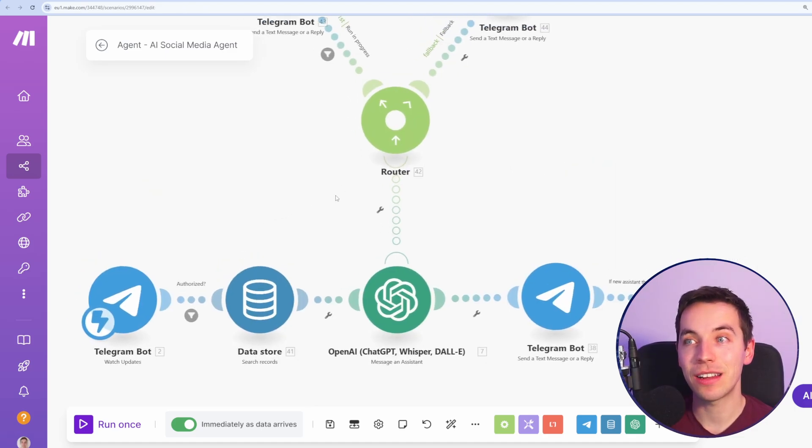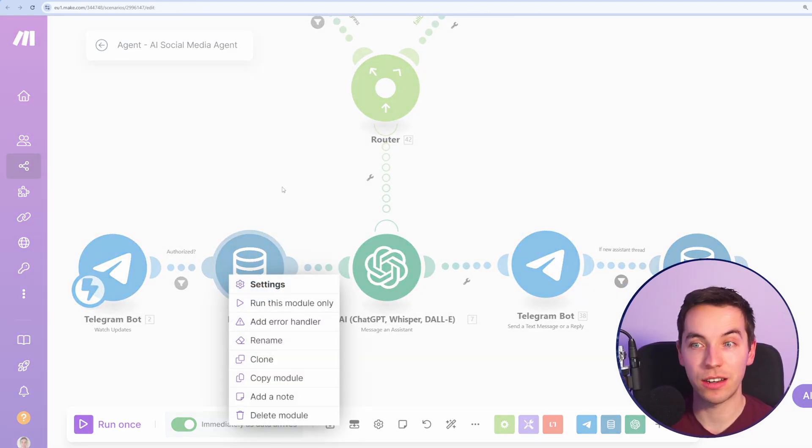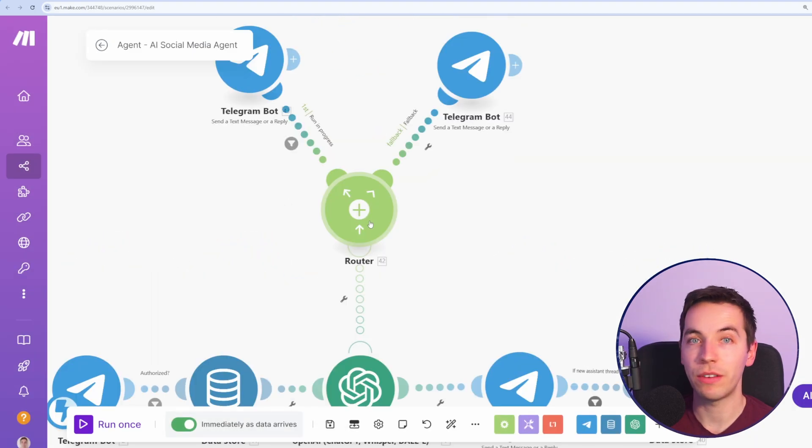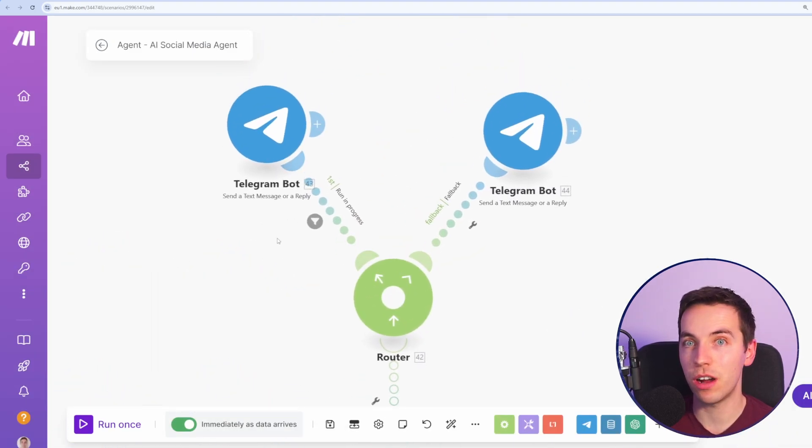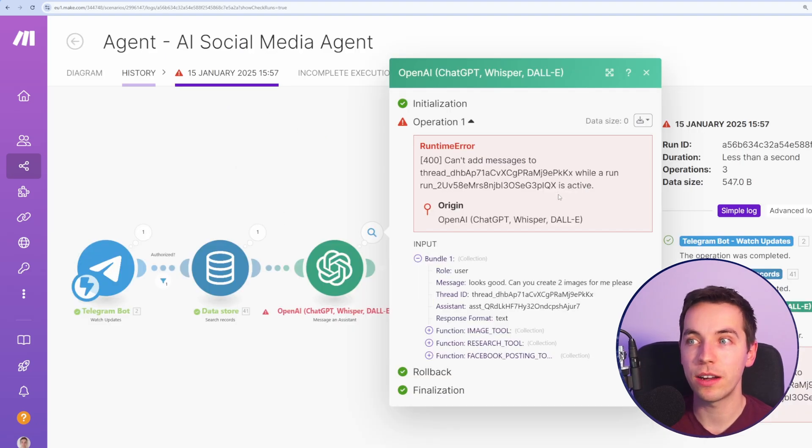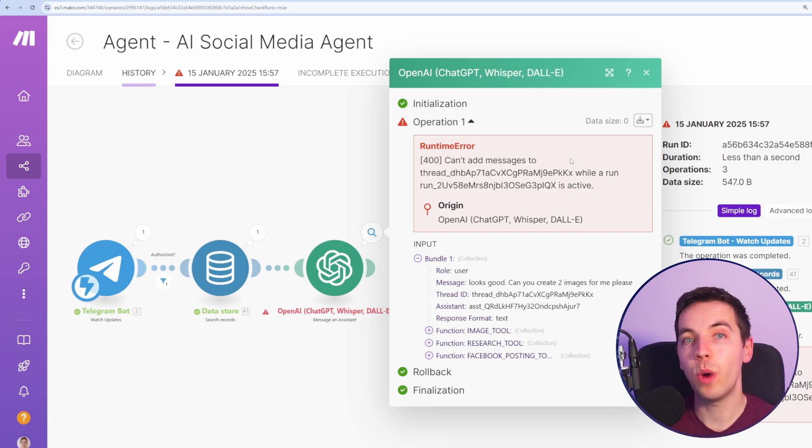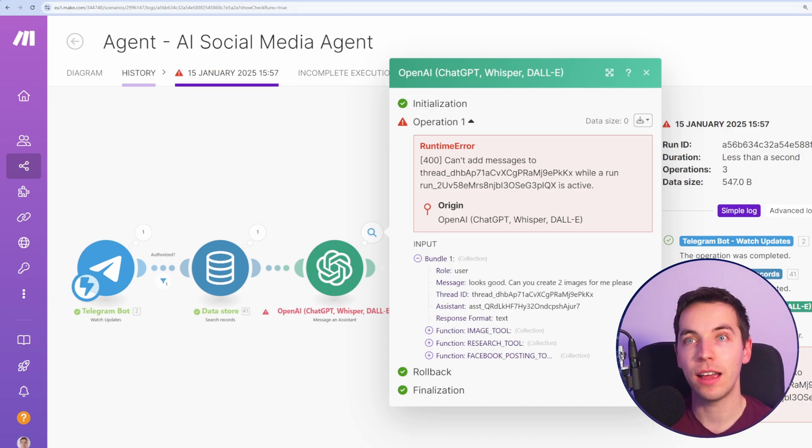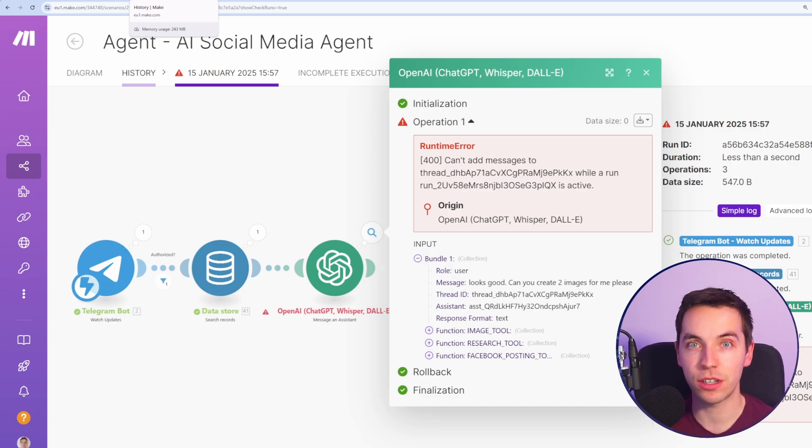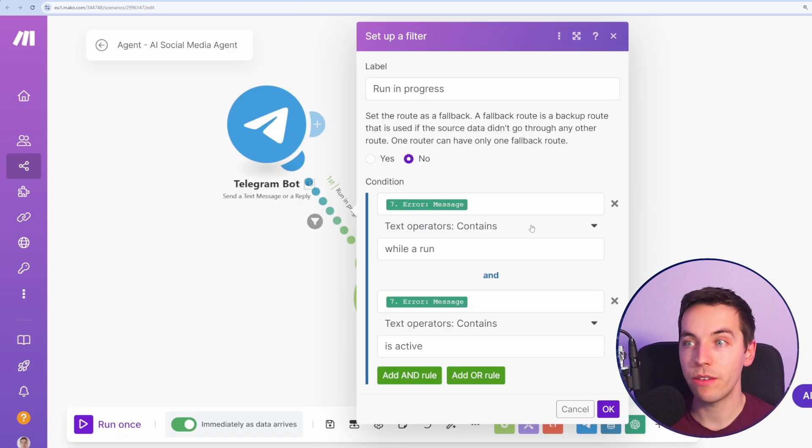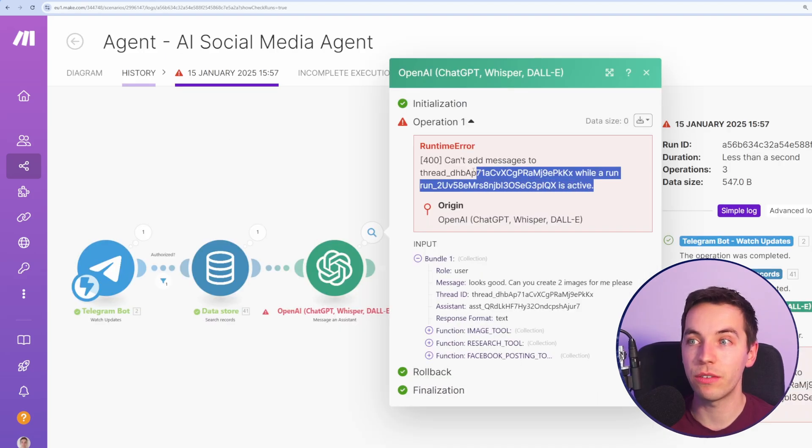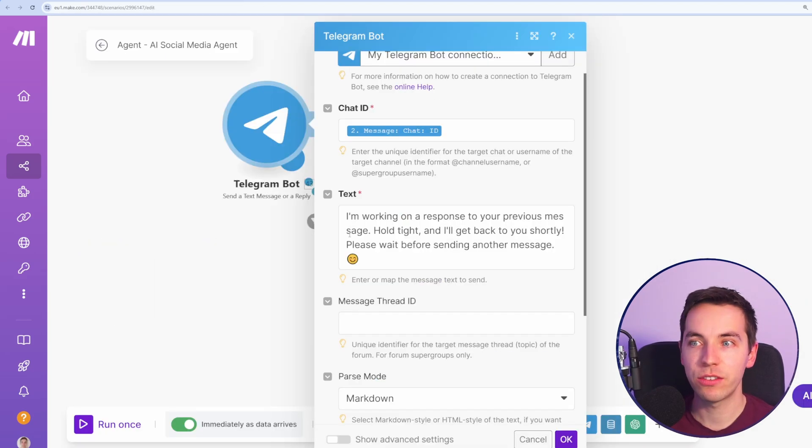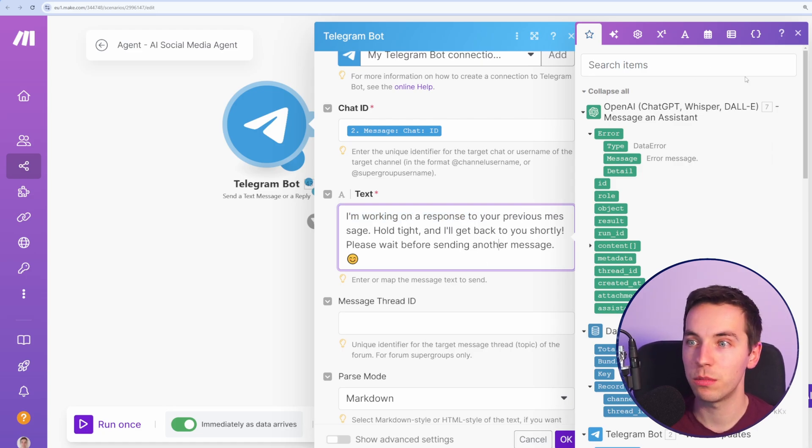The last thing I've done is to add in a router after an error handler. So to add an error handler, right click and select add error handler. I've added in a router and it's going to check to see if the run is in progress. So if we've got an error back from OpenAI Assistant, such as can't add messages to this thread while a run is active. That's because when you send a message to the OpenAI Assistant and if it calls an external tool such as posting to Facebook or calling our research scenario, then it locks that thread or that conversation. I have a pretty primitive filter in here to check the error message to see if it contains while a run is active, if it does, it's almost definitely going to be for this reason. If so, it's going to respond this to Telegram. I'm working on a response to your previous message. Hold tight and I'll get back to you shortly. Please wait before sending another message.